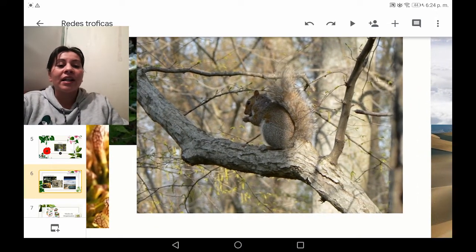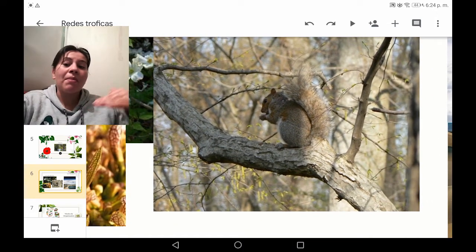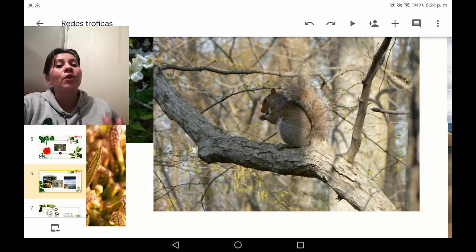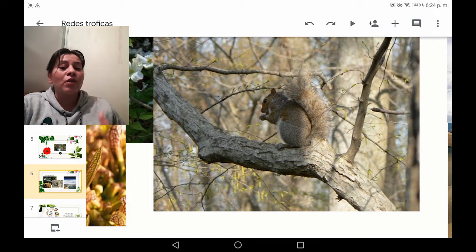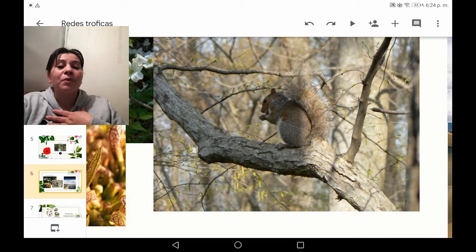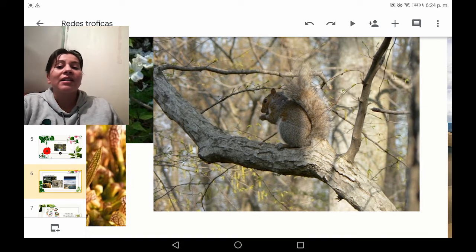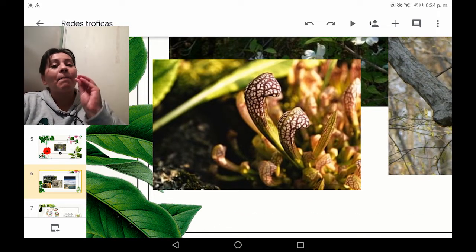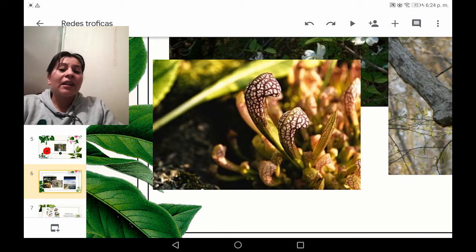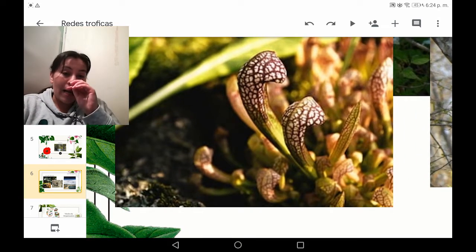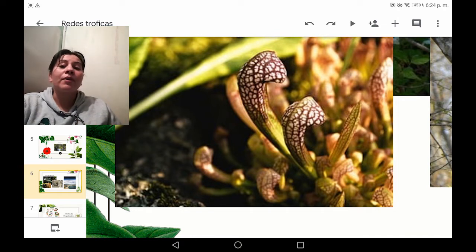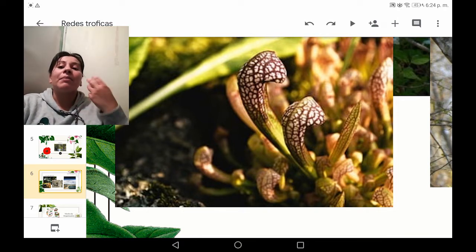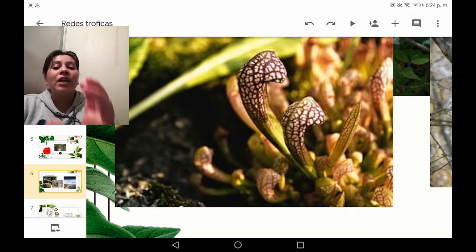En el siguiente ejemplo tenemos una ardilla que se encuentra sobre una rama. La rama es de un árbol, el cual es autótrofo, y la ardilla es un ser heterótrofo, que quiere decir que los heterótrofos son seres vivos que necesitan de otros para poder obtener su alimento. La ardilla específicamente es un ser herbívoro, ya que se alimenta de frutos secos, ramas, hojas, etc. Por último, tenemos un líquen, que es la mezcla entre una planta y un hongo. Aunque tiene la forma de una planta, no procesa su propio alimento, sino que requiere de otro ser vivo para alimentarse, entonces es un ser heterótrofo.